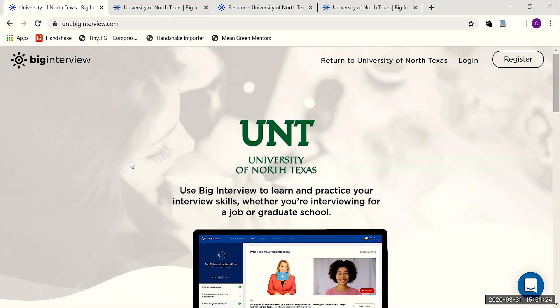One of the many features of Big Interview is its My Resume section, which features a resume builder and resume curriculum. To access it, go to unt.biginterview.com and log in using your UNT email address. If you need to set up an account, don't forget to check out our video on how to register.